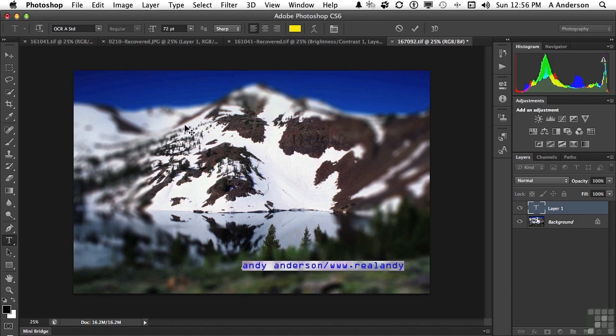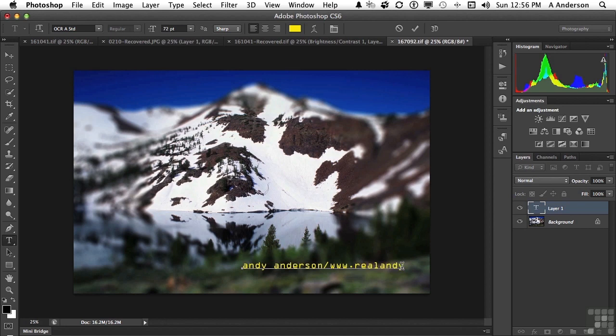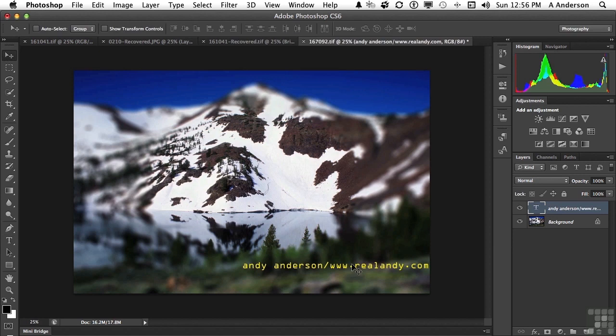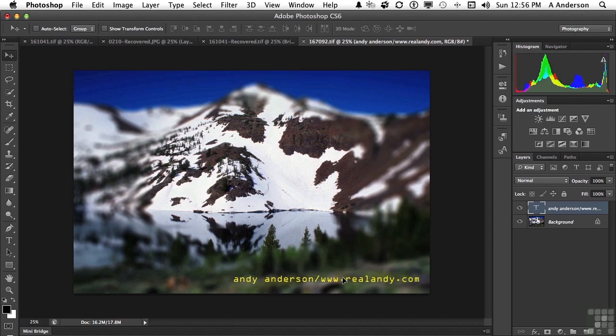Andy Anderson at RealAndy, and I do need to add at the end of that, I suppose, dot C-O-M. And I can pick up my move tool now, position it here. Maybe I'm going to do a copyright, whatever it is.